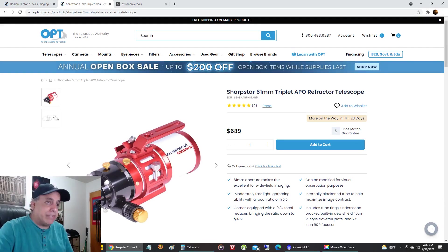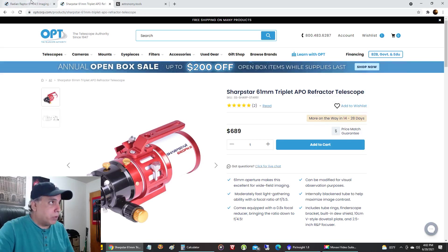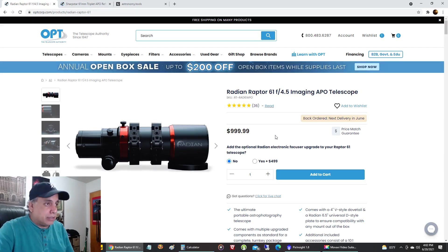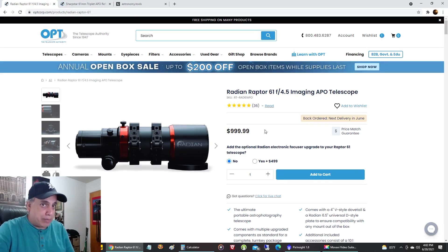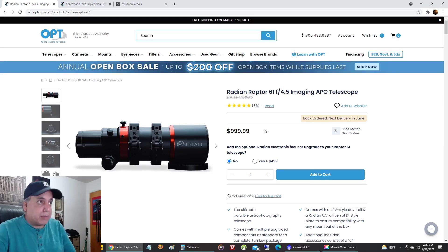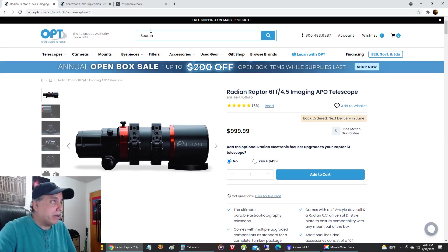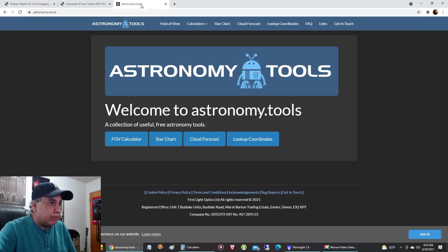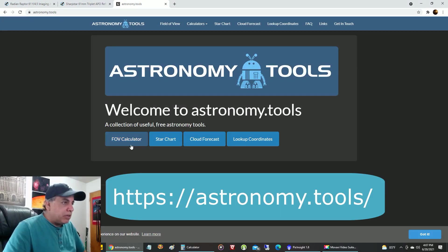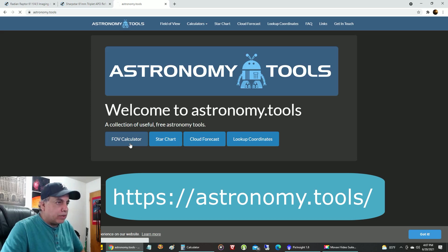There's definitely a big price difference between the two: $999 versus $689. I haven't compared feature for feature, but from what I've heard there's a lot of bells and whistles with the Raptor and it might come more ready out of the box. But let's compare the field of view. Now I'm in Astronomy Tools and I'm going to click on Field of View Calculator.